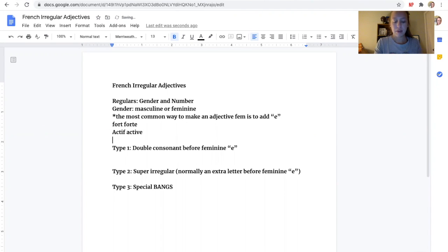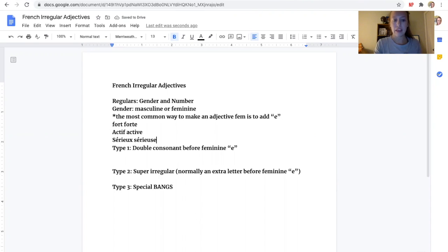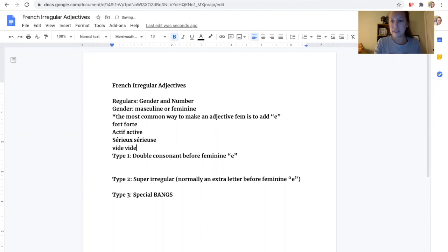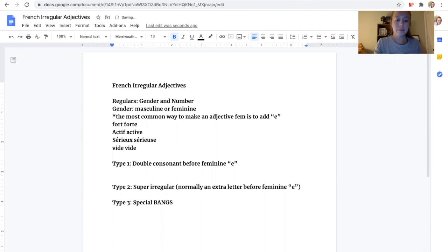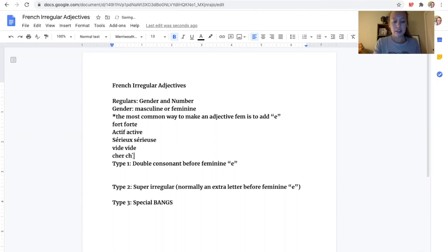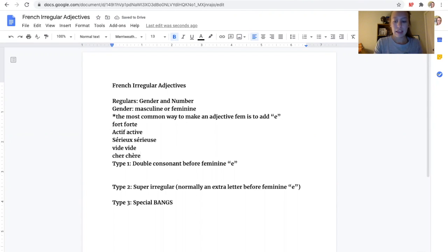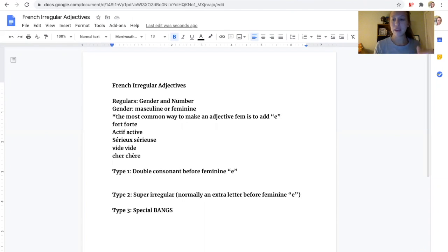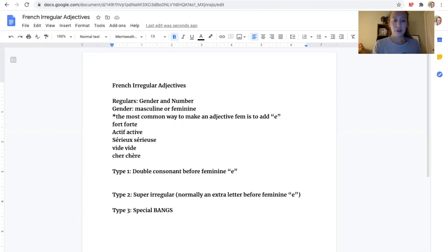Another one would be EUX to EUSE. If you already have an E, you don't add another E, you just leave it the same. If it ends in ER, for pronunciation, it adds an accent mark going down. And then here in a minute we'll look at all of those irregular ones. I've got three types for you, type one, two, and three.